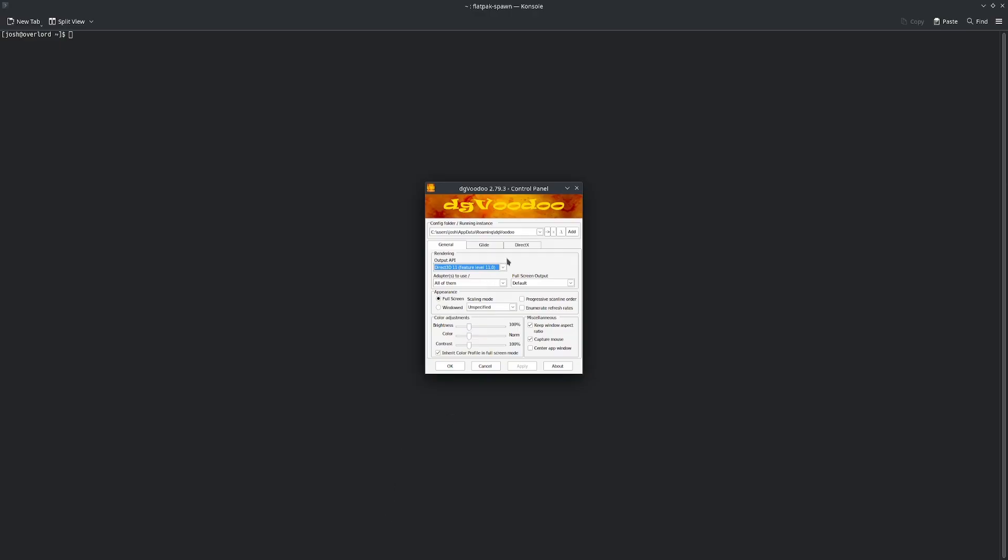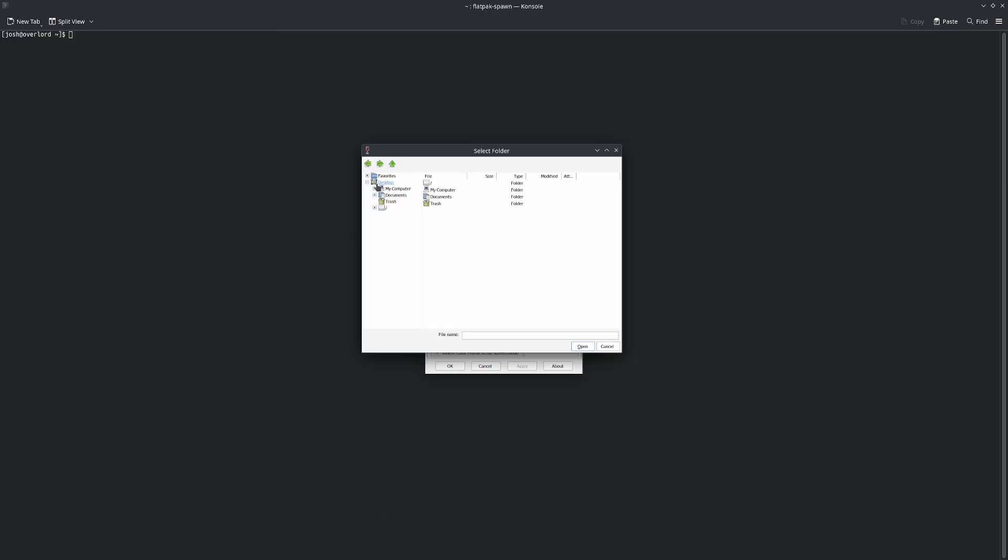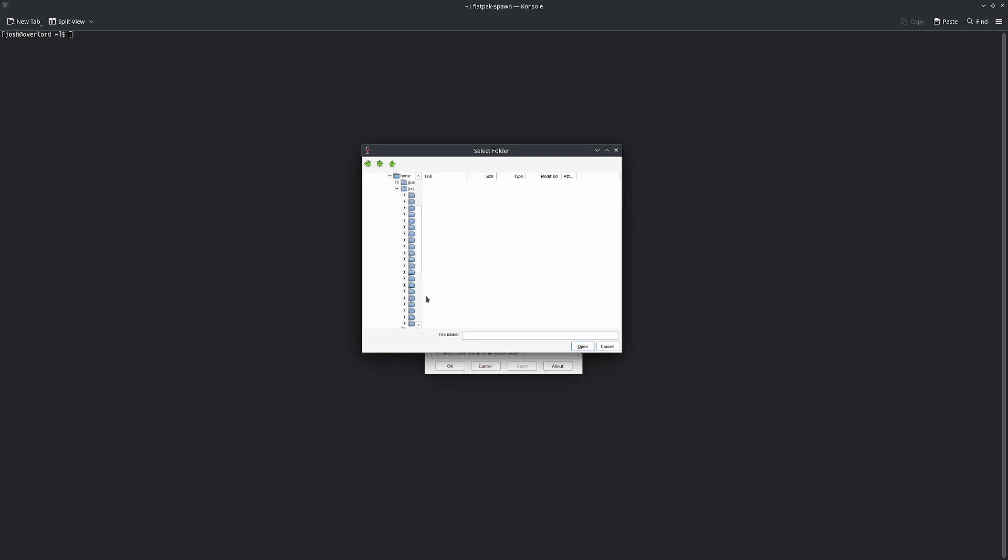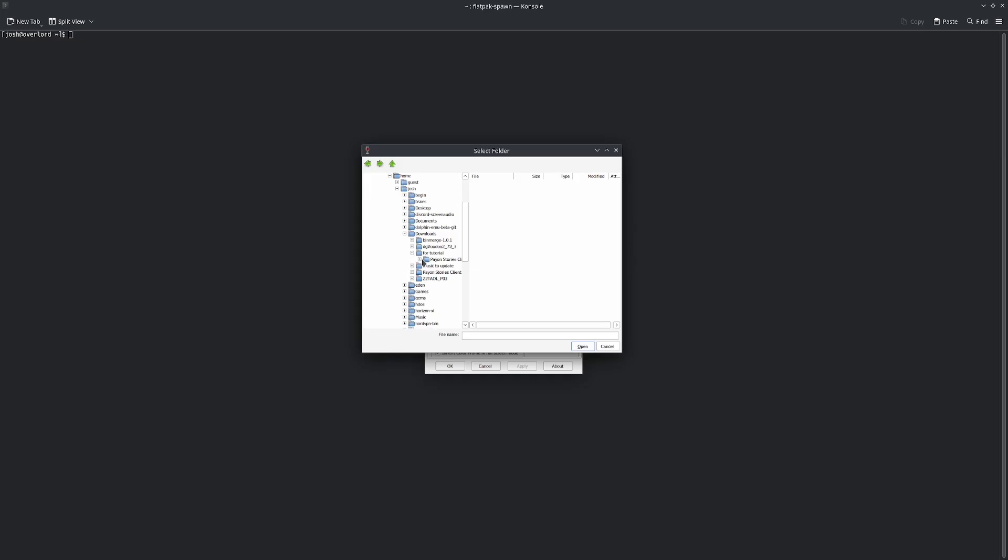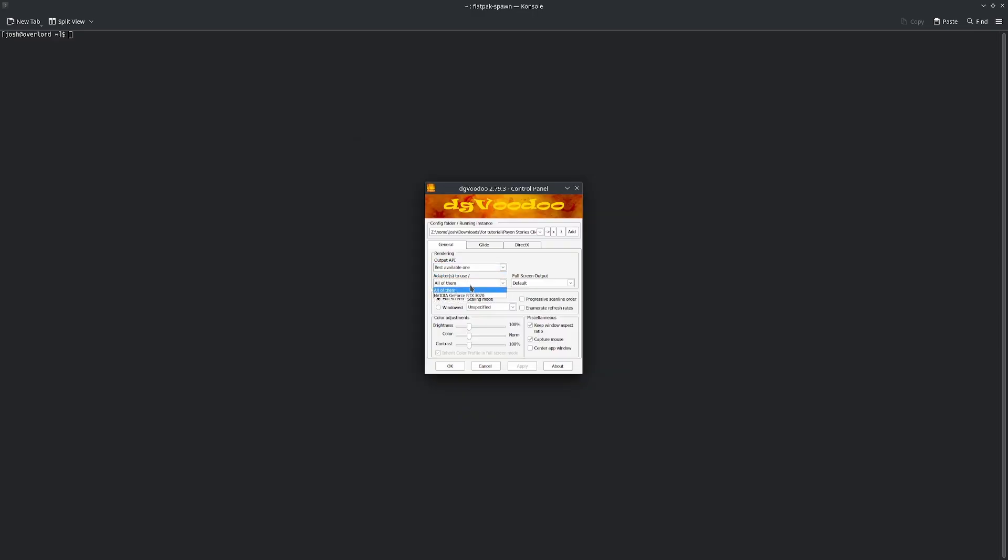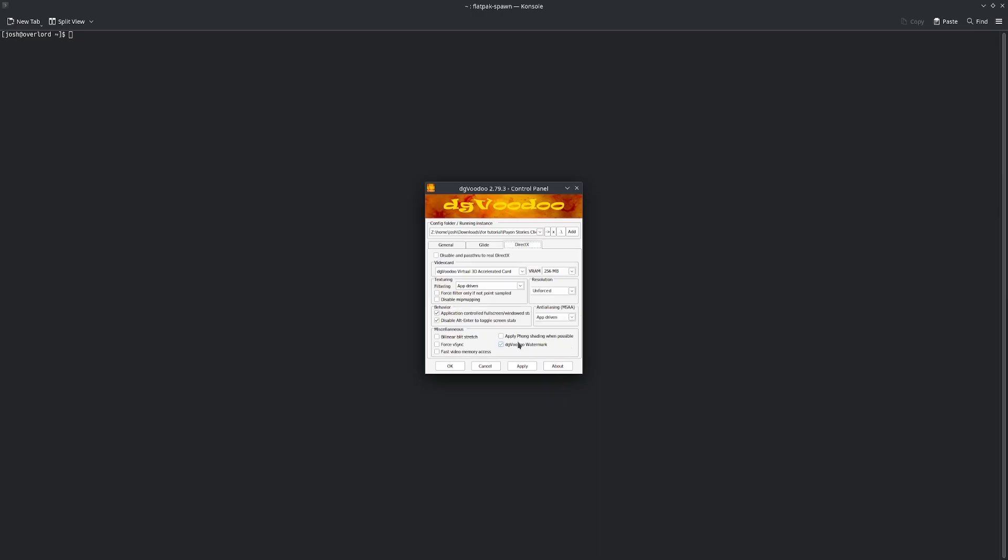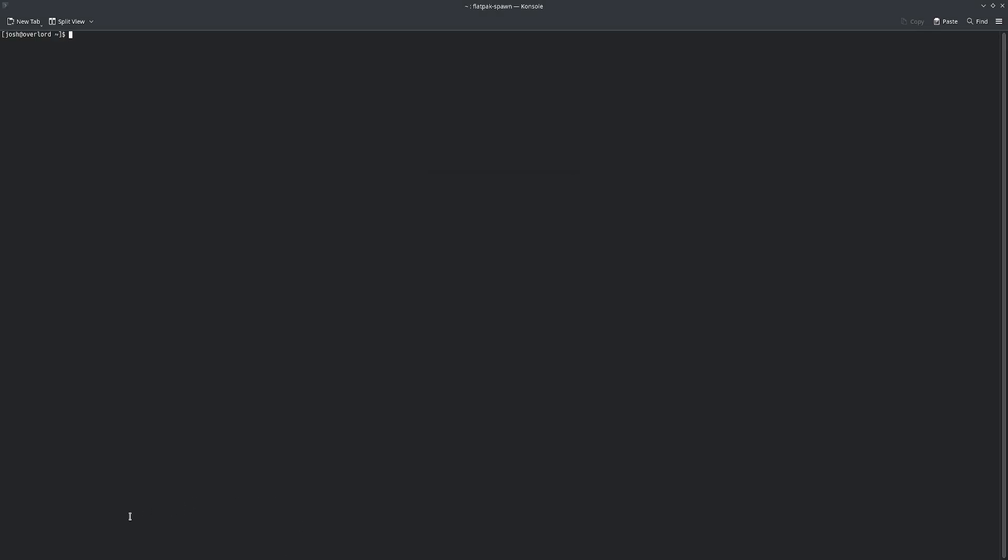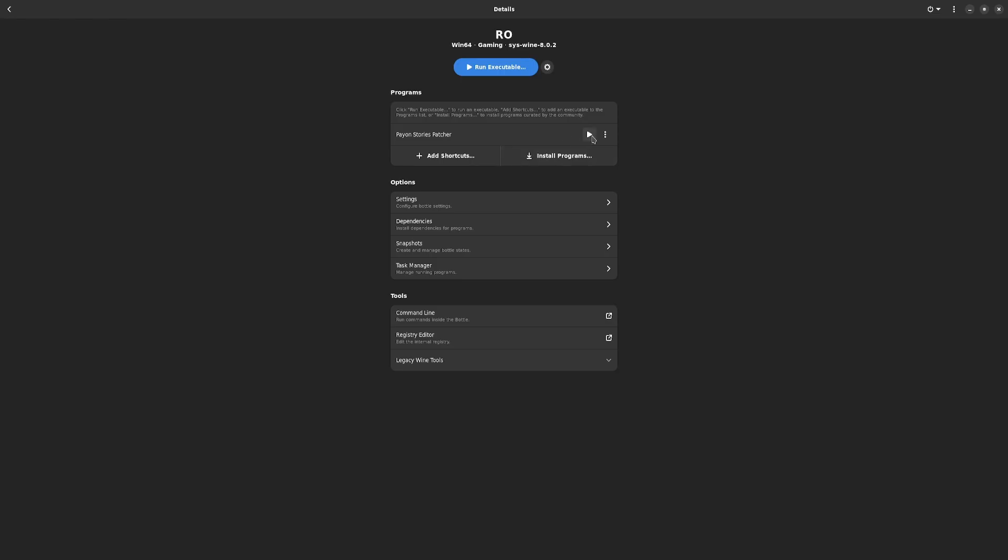Here in DG Voodoo, you're going to go to add. You're going to find the directory where you installed the game to. Mine's home, Josh, Downloads, and then this one. Here, as for tutorial. I named it Payon story. Best one available. Adapters, use your graphics card, I have a 370. Remove Voodoo watermark, enable these. Then increase your VRAM. Do not change resolution. Keep anti-aliasing AppDriven. Once all that is done, we go back to bottles.